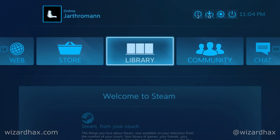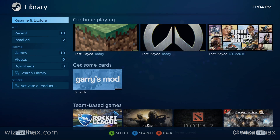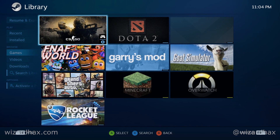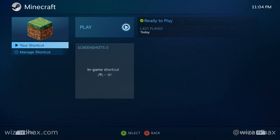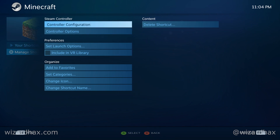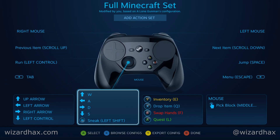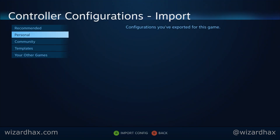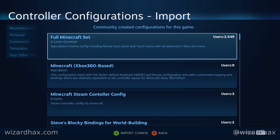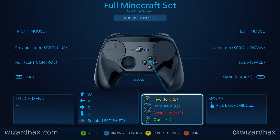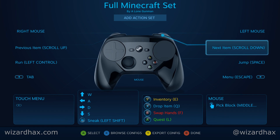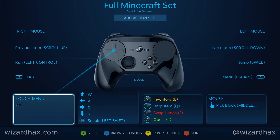Once you're in big picture mode, go to library, go down into your games and look for Minecraft. Once you find Minecraft, go down to manage shortcut, then go to controller configurations. Next, go to browse, go into community, and go to full Minecraft setup. Click that and there you go — you now have full setup of your steam controller with Minecraft.